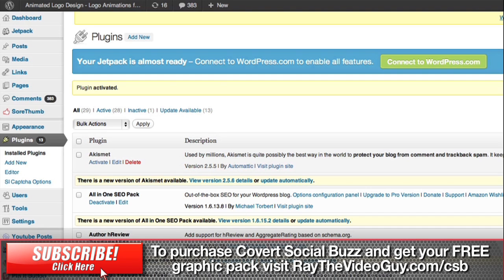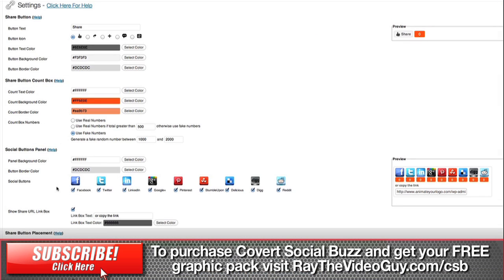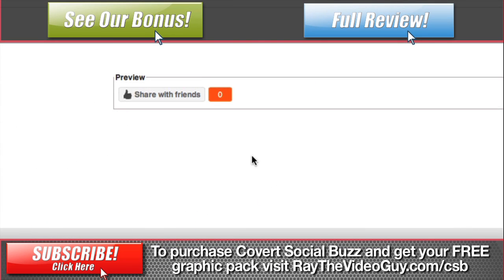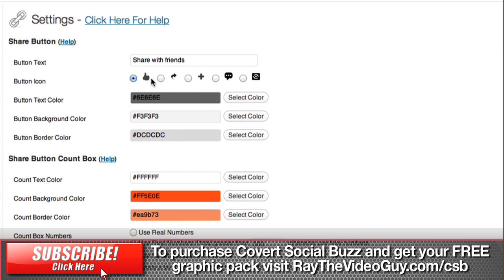To configure it, all you have to do is go over to the settings menu and hit Covert Social Buzz. You'll see this is not a very complicated plugin to use. You've got a bunch of options to choose from. The first being the text for your button, which starts off with 'Share' but you can change that to whatever you want — so let's say 'Share with Friends.' You can see it updates in the preview. You can also choose an icon: thumbs up, arrow, or plus. I personally like the thumbs up — people are used to that with Facebook.